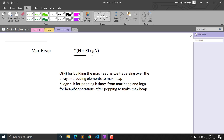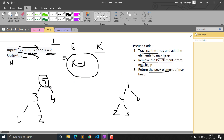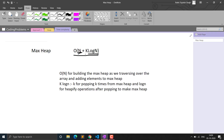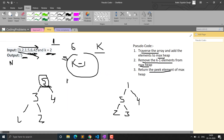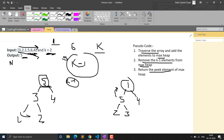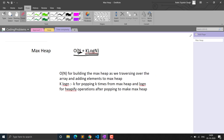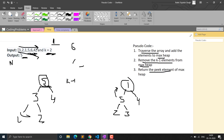The time complexity for the max heap approach is O(n + k log n). The O(n) comes from building the max heap from the array using the heapify function, and the k log n comes from removing k minus 1 elements — each removal requires re-heapifying in O(log n) time.